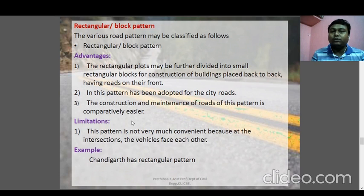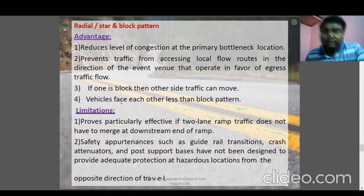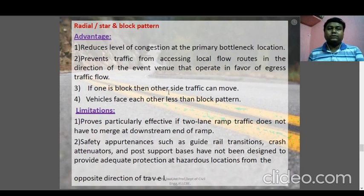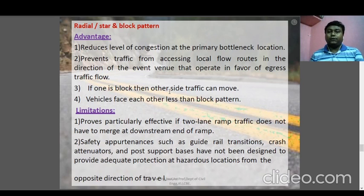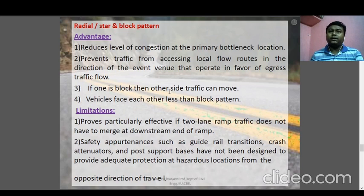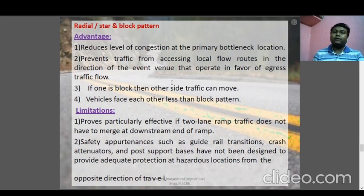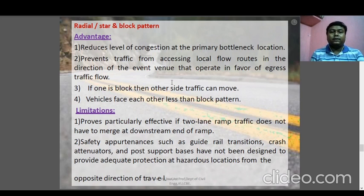The radial or block pattern's advantages include reducing congestion at primary bottleneck positions, preventing traffic from accessing local flow routes, and allowing traffic diversion — if one route is jammed, another route can be taken. Vehicle conflict between opposing vehicles is comparatively lower than in block patterns. The limitation is that it proves less effective in two-lane ramp traffic, and safety apparatus such as guide rails, transition areas, and post supports may not provide adequate protection at hazardous locations.